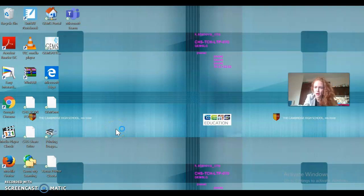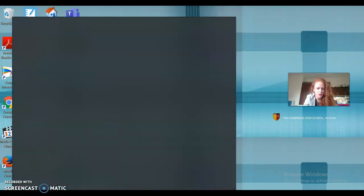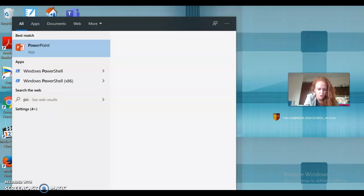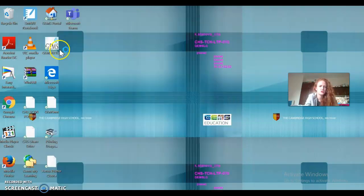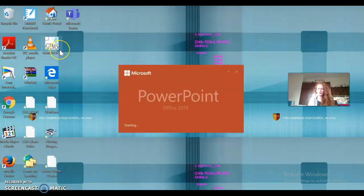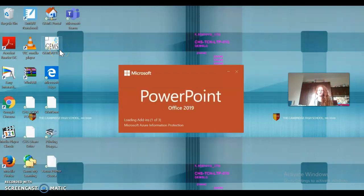So I'm just going to type in PowerPoint. There we go, just click on it and wait for it to start up.